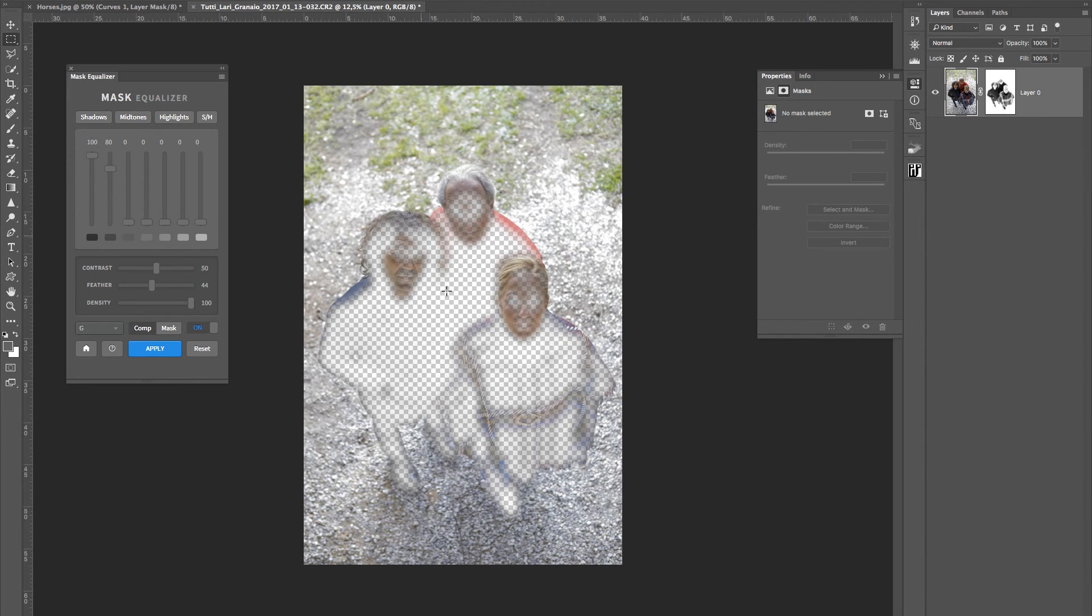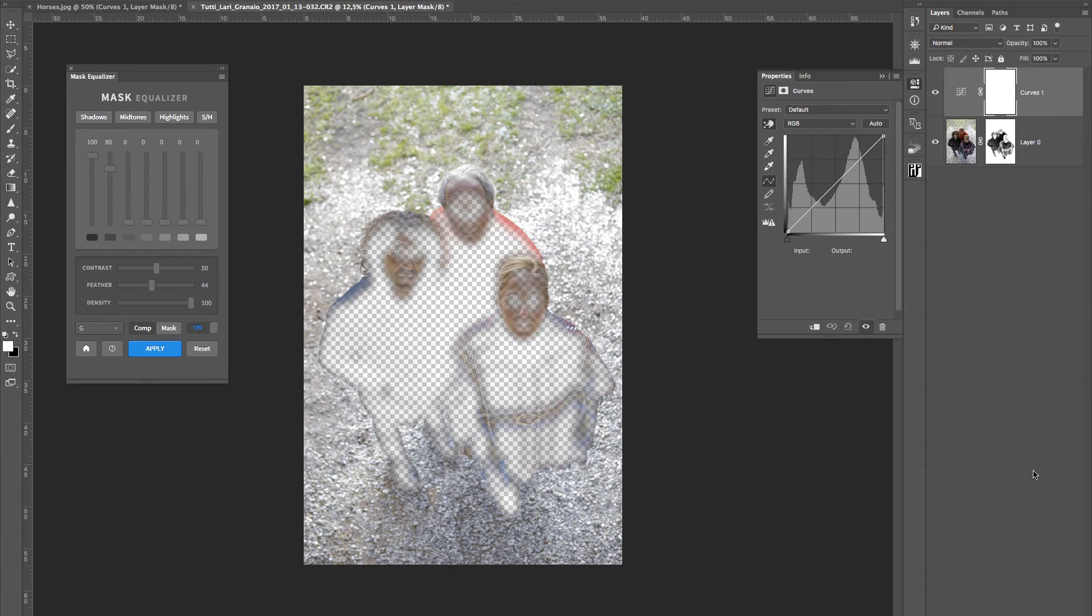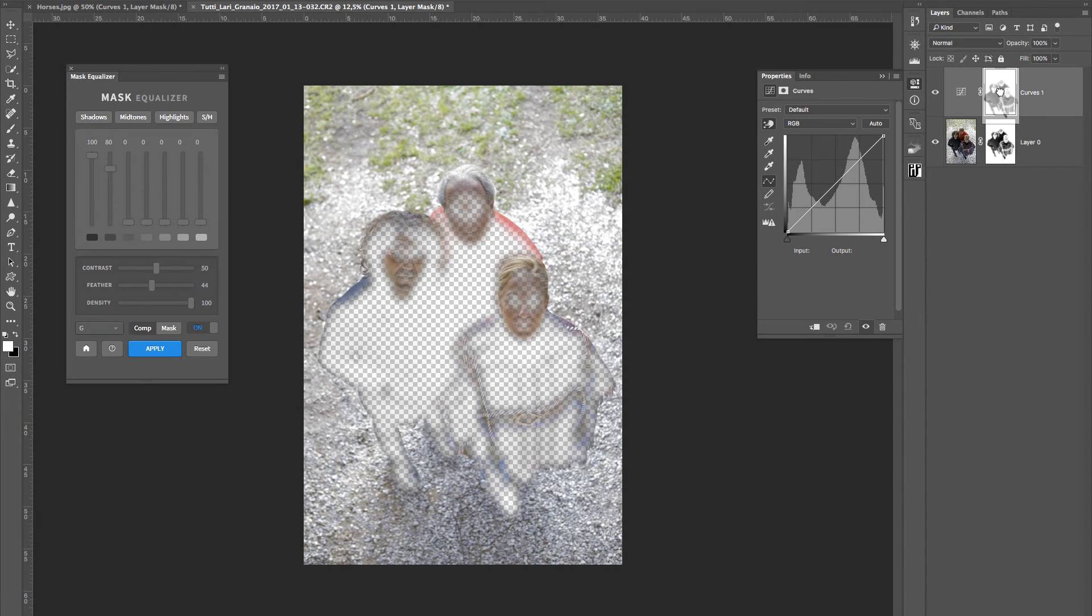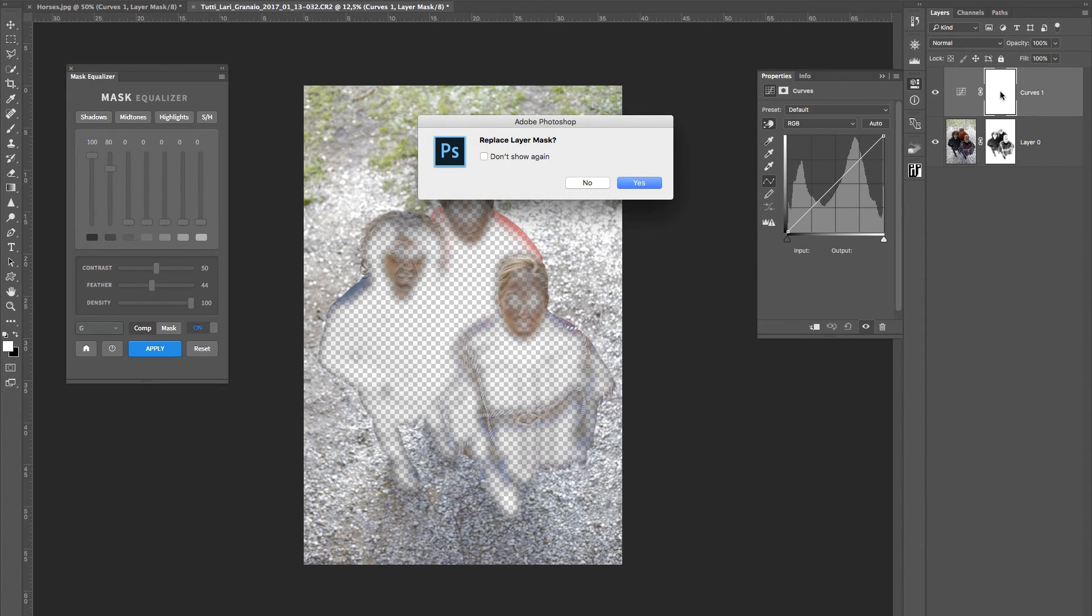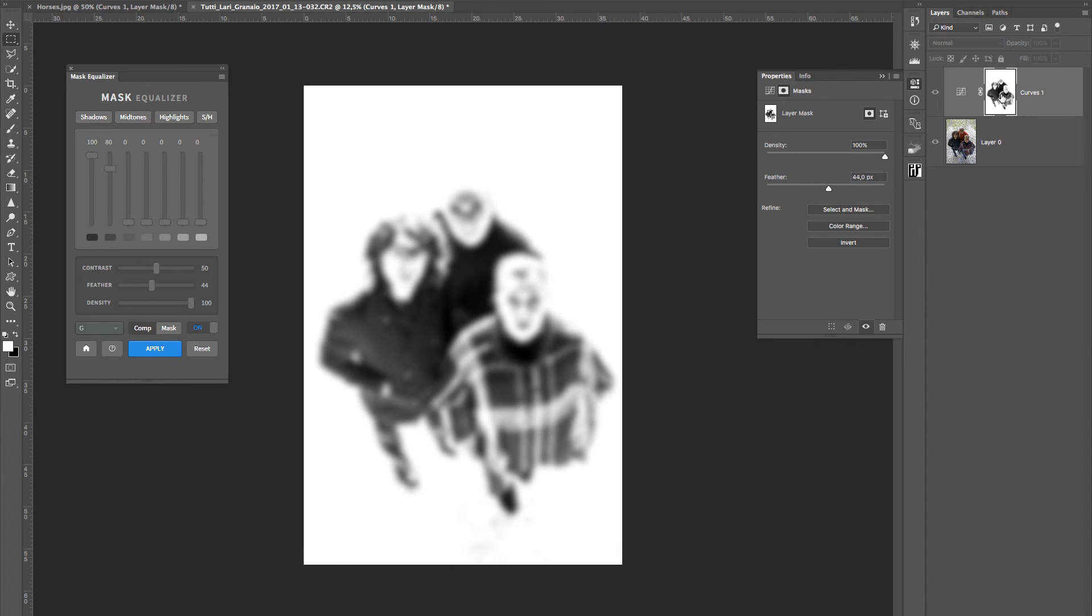Now, with this mask very much active, I could create an adjustment layer based on curves, for instance, and just drag the mask on top of the mask that was born with the layer. I'll simply go yes, and this is now the situation. I'll click on the mask, and we realize that the parts that we want to curve, because we want to make it lighter, are dark, and the rest is white.